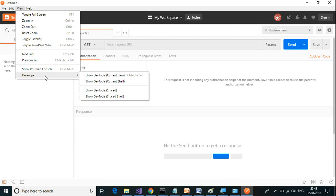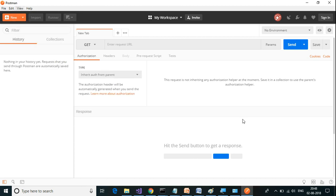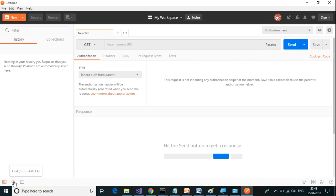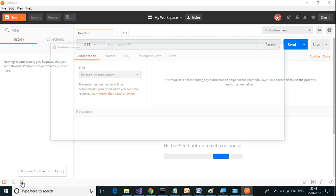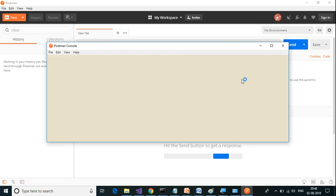We also have a status bar. There is a hide status bar option, this status bar can be hidden, and there is a find tool available. And there is Postman console, so you can open up Postman console from here also.